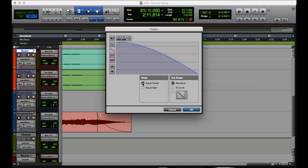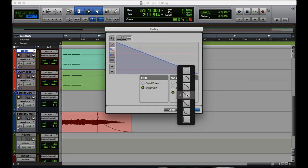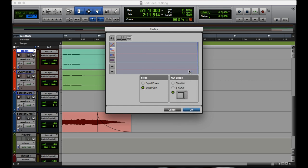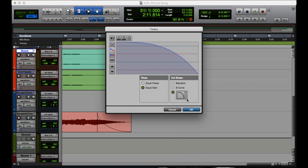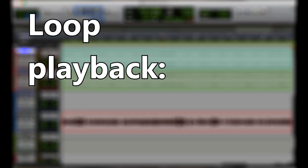So now we have a variety of options here. We can do equal gain or equal power, change the shape of it. We can change the shape here as well, we can do an S curve. We have all of these options over here, we can just do that, which is not a fade at all really. We can do this, we can do a whole bunch of things.